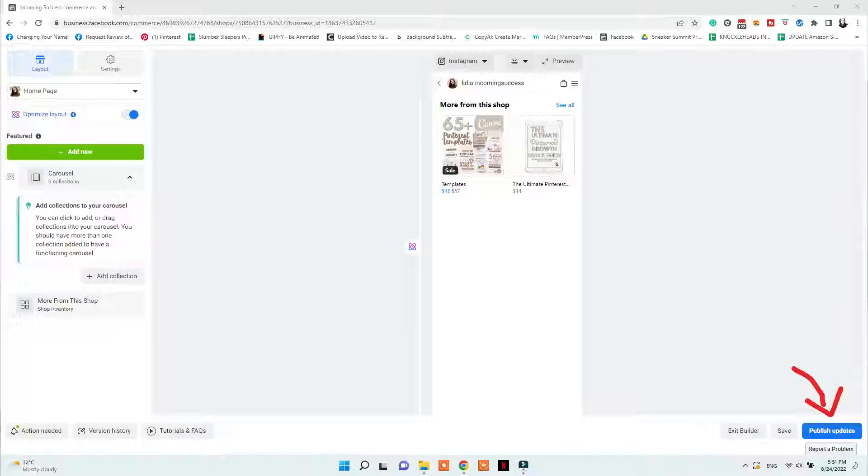When you're done creating your collections, you can change their order by dragging and dropping on the left side of the screen, and you can visualize how your shop will look on the right side. Once you're happy with the result, you can publish the updates — but make sure to check the option that says 'publish updates that comply with the commerce policies.' It can then take from a few minutes to a few hours for those changes to show up in your shop.